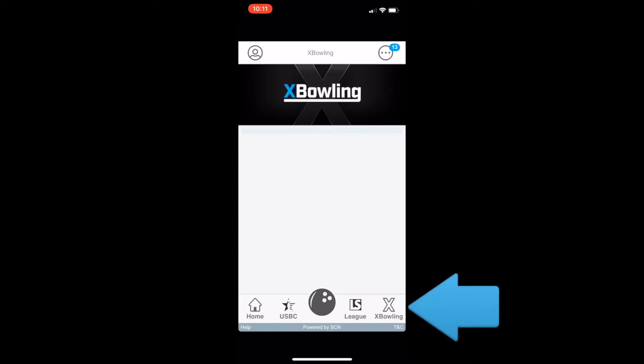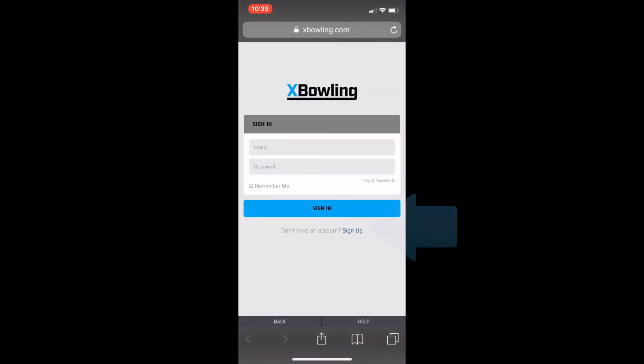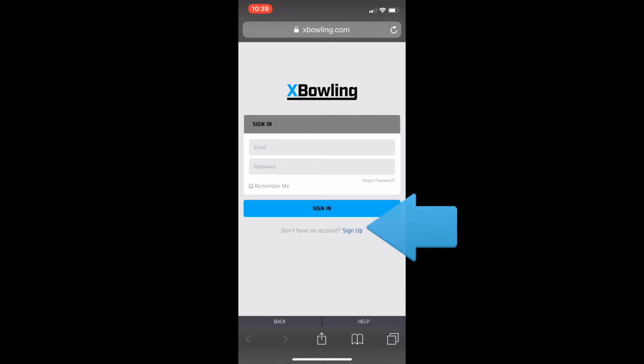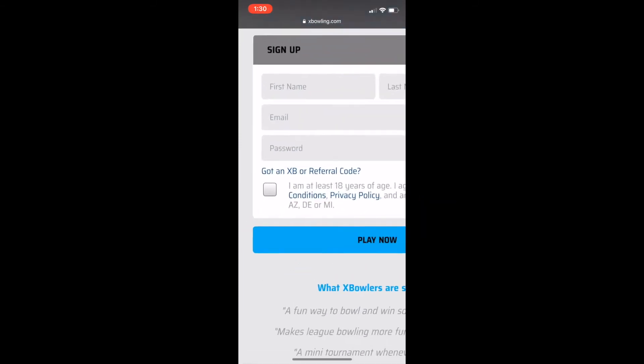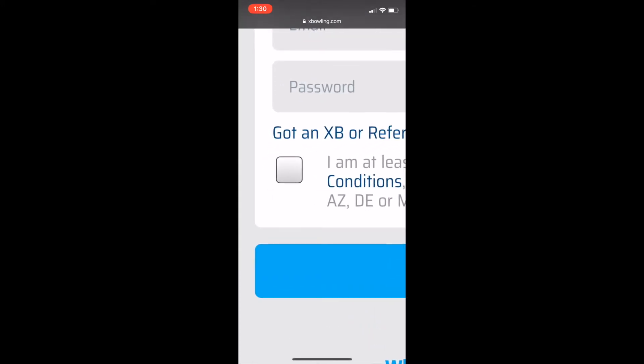Then head to the bottom right of the screen and click on the XBowling icon. Next, click sign up and create your XBowling account. Also, don't forget to check the box at the bottom that confirms your 18 years of age.